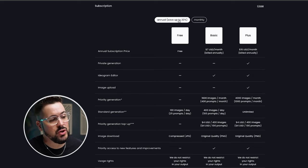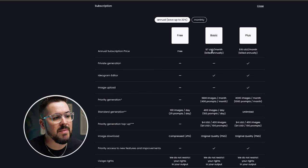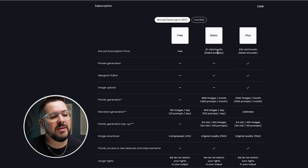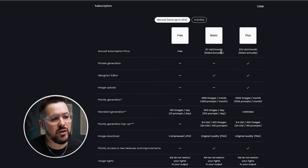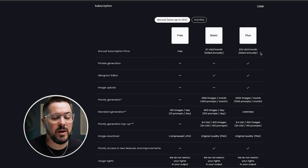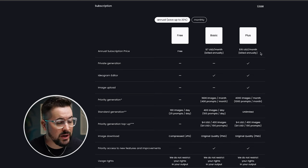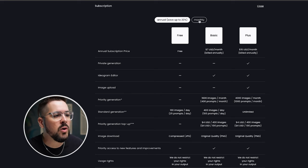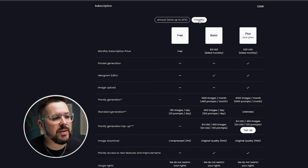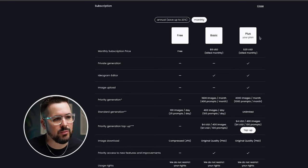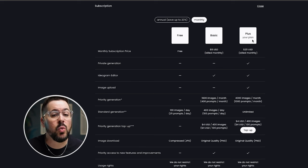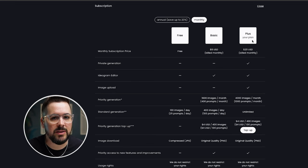You can either choose to pay annually, which is going to make the basic plan $7 per month and the plus plan $16 per month, but you're going to pay that in a whole year in full, or you can go with the monthly option. And that's going to bring the basic plan up to $8 per month and the plus plan up to $20 per month.